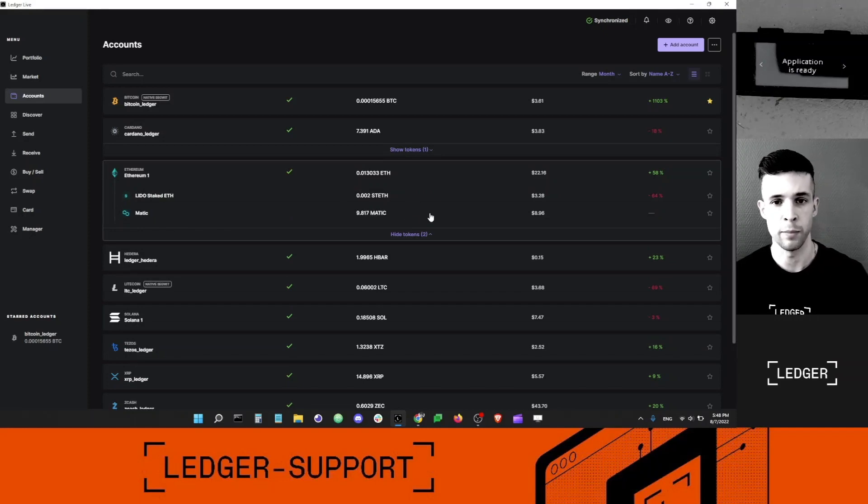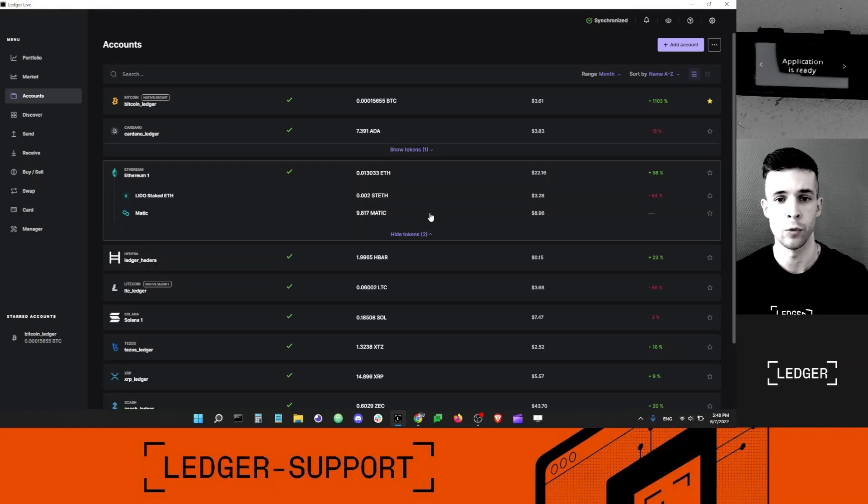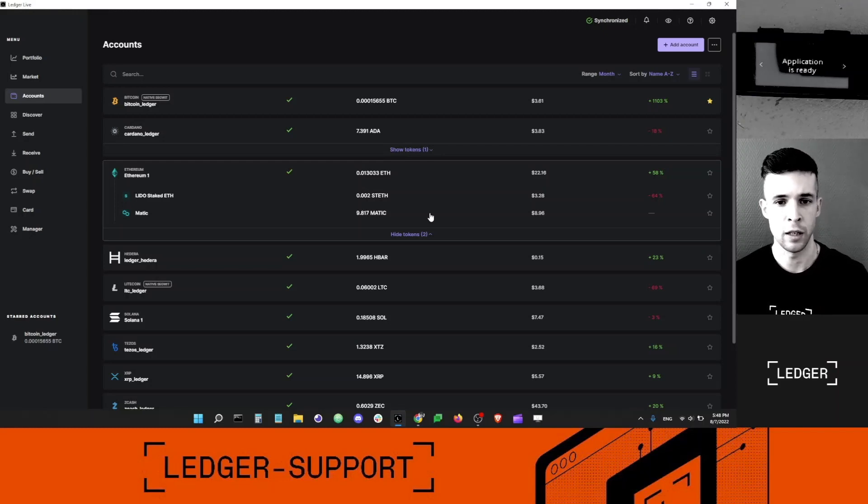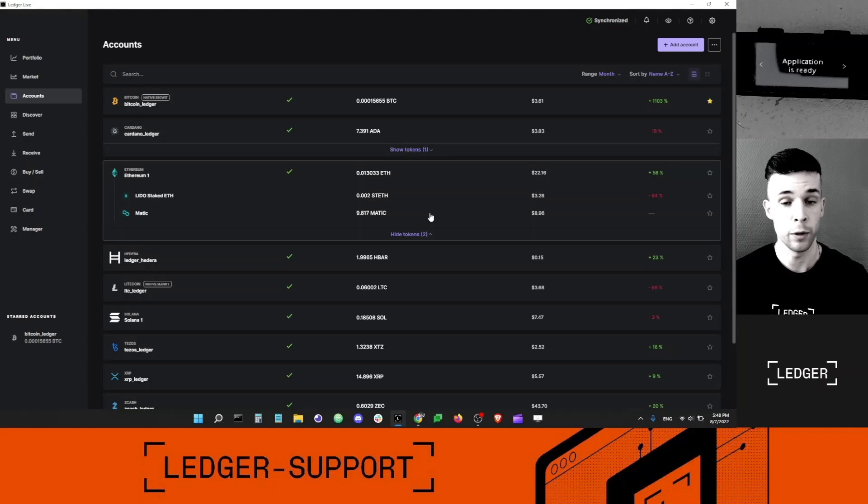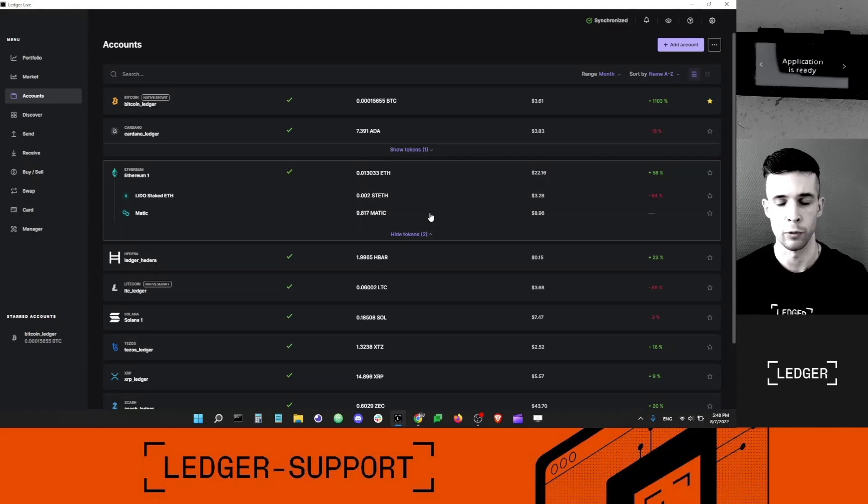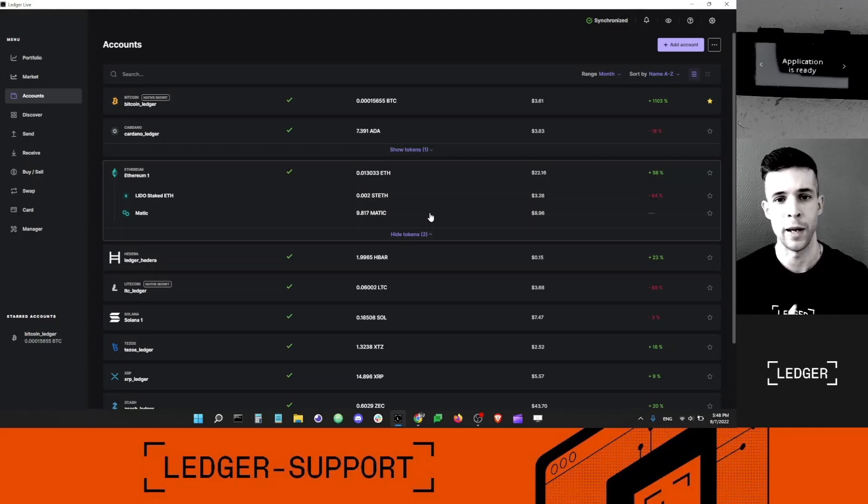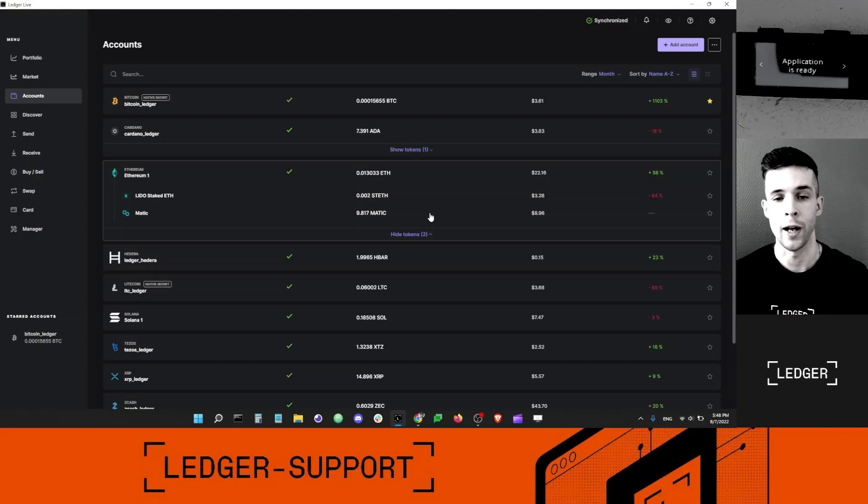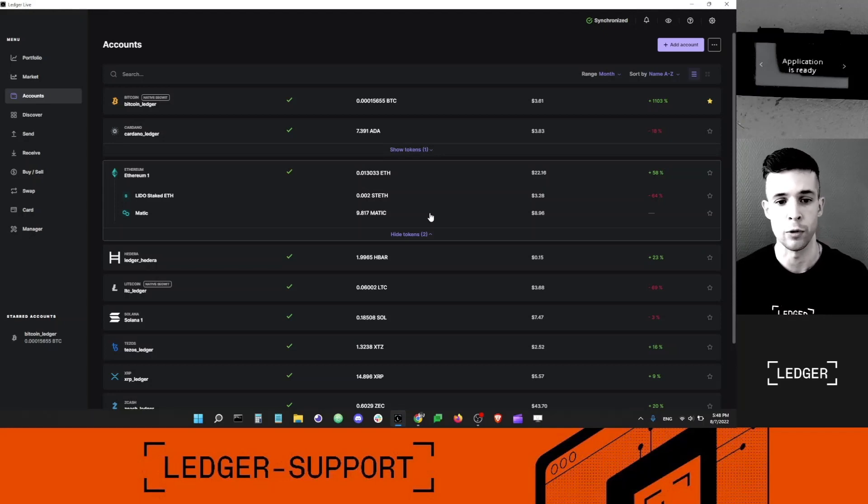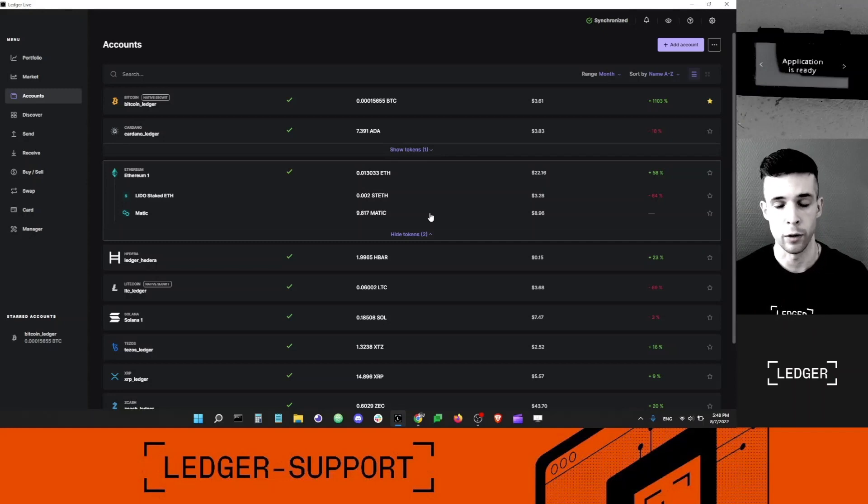This is the MATIC balance that I will attempt to stake. Your MATIC needs to be in your Ethereum account, not in your Polygon account. The smart contracts that manage staking MATIC are actually on the Ethereum network and not on the Polygon network. That's why you need your MATIC in your Ethereum account.